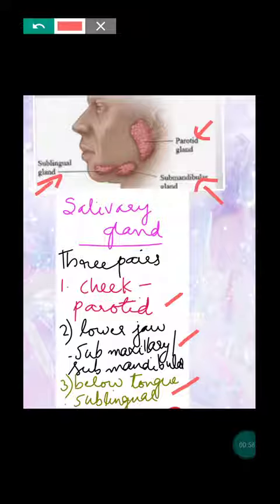Saliva contains different enzymes. One is salivary amylase, also known as ptyalin, which helps in the digestion of carbohydrates. So salivary amylase present in saliva helps in the digestion of carbohydrates.